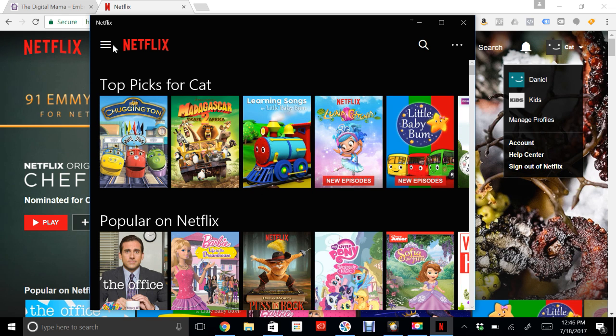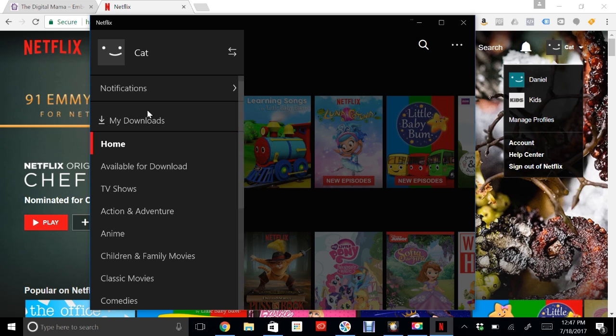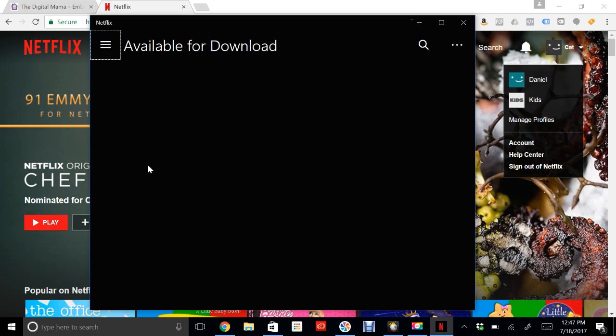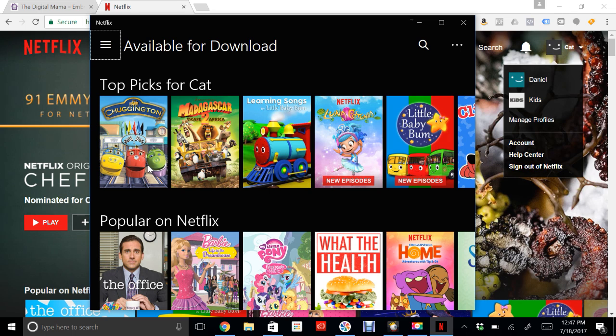You're going to go up here to this menu with three white lines, and you'll see a place where it says My Downloads and Available for Download. When you click Available for Download, it sorts through content because not everything on Netflix can be downloaded to watch later. It's going to show you the TV shows and movies that you're allowed to download.